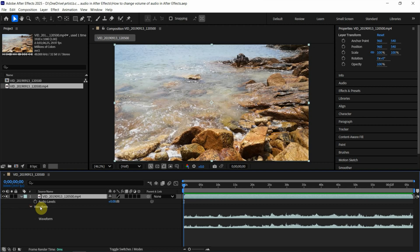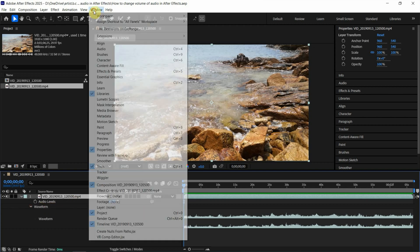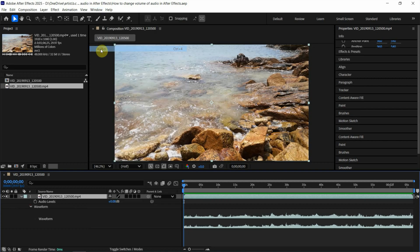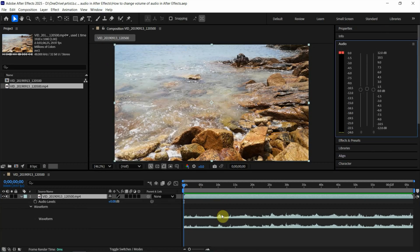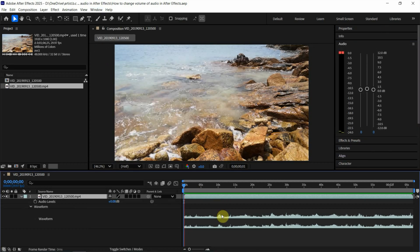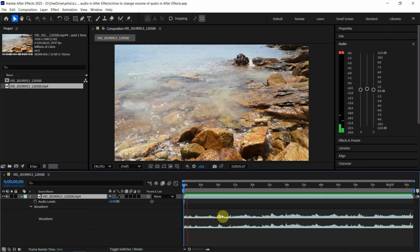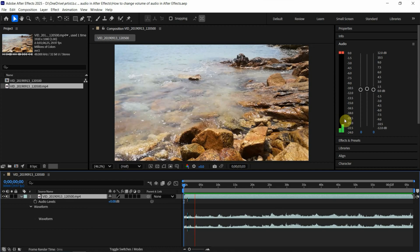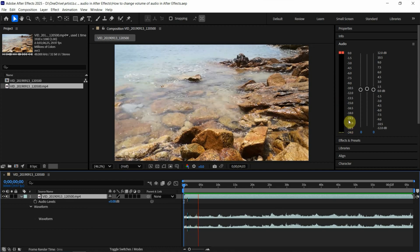Now I want to show audio levels with sound. We can go to Window and show the audio meter here. Now if we press Space to play, we can see the audio levels here.